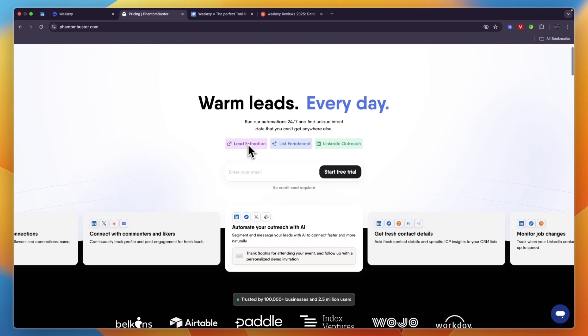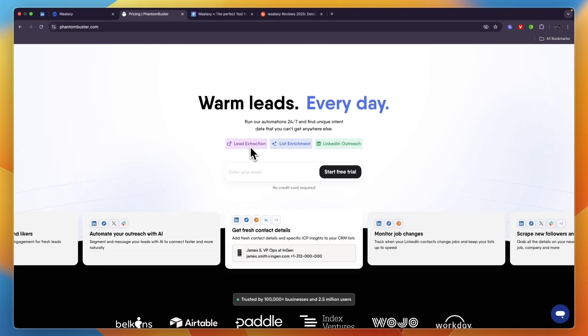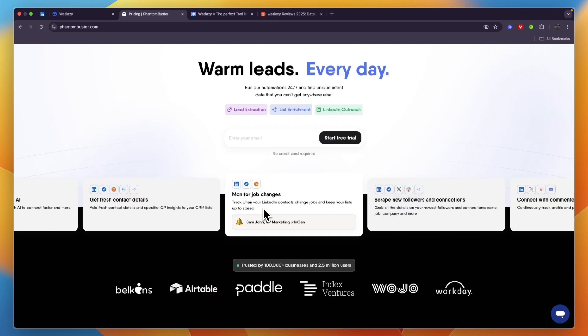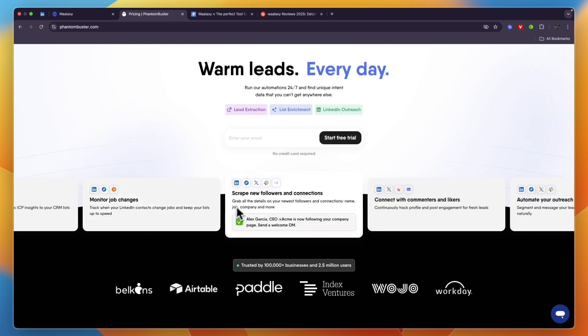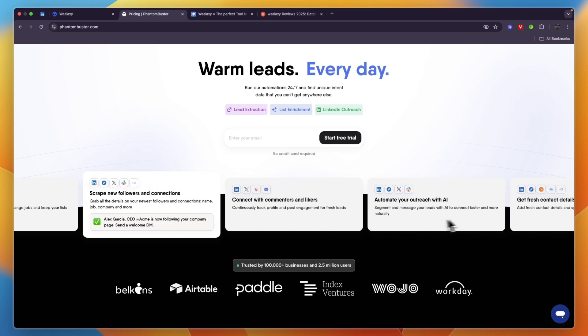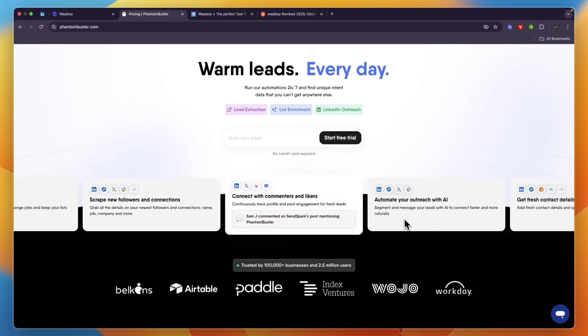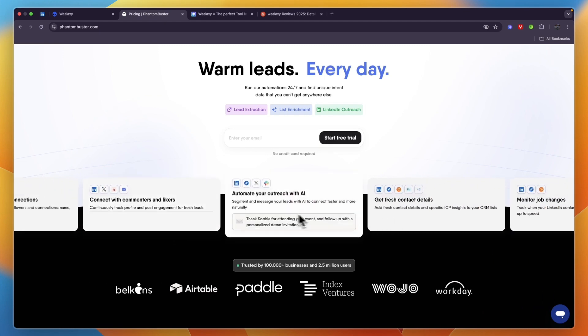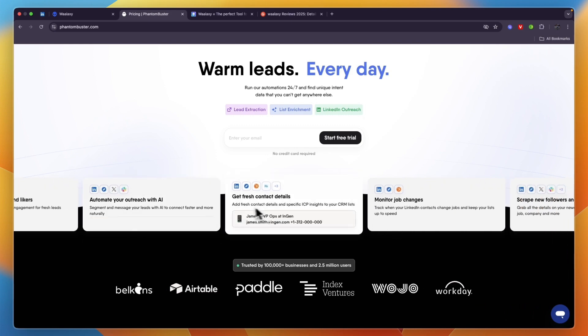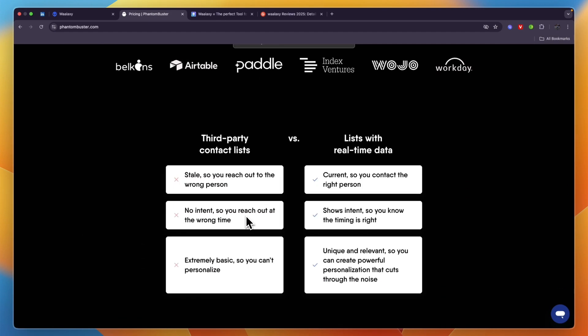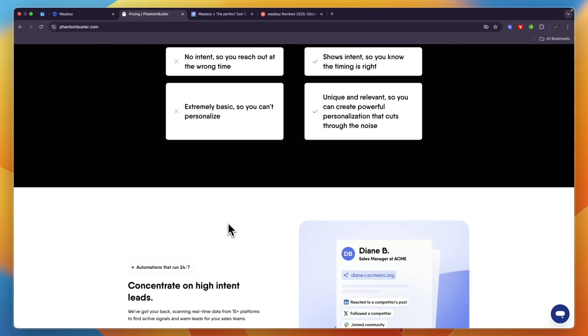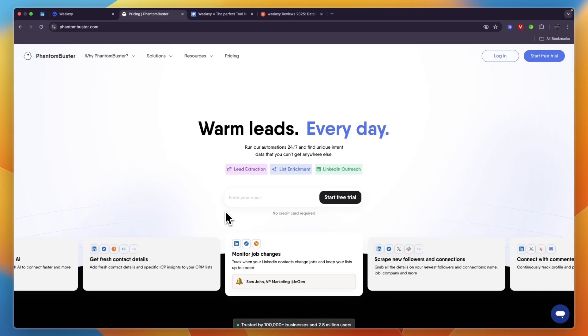Some of their main features are lead extraction, list enrichment, and LinkedIn outreach. Here you have some more specific use cases such as monitoring job changes, scraping new followers and connections, connecting with commenters and likers, automating outreach with AI, getting fresh contact details, and they have some more features.